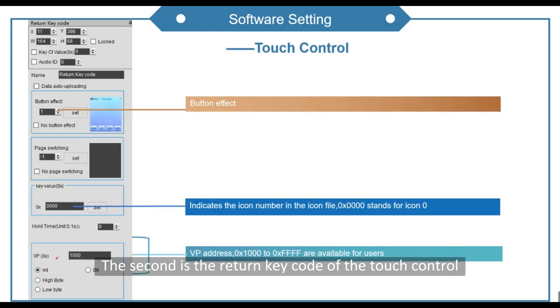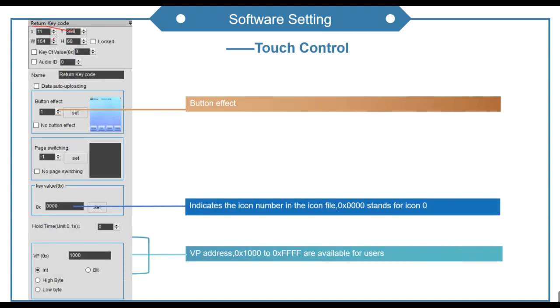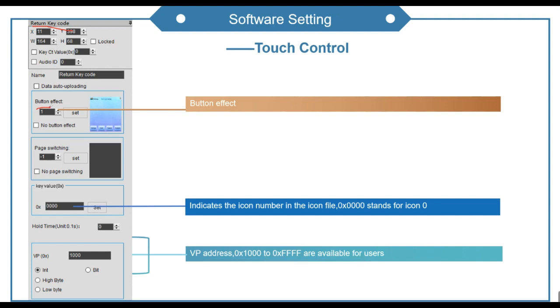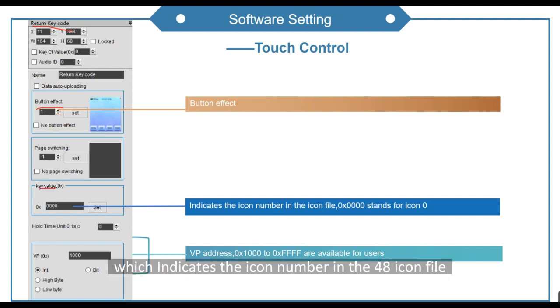The second is the return key code of the touch control. This is the button effect. This is the key value, which indicates the icon number in the 48 icon file.